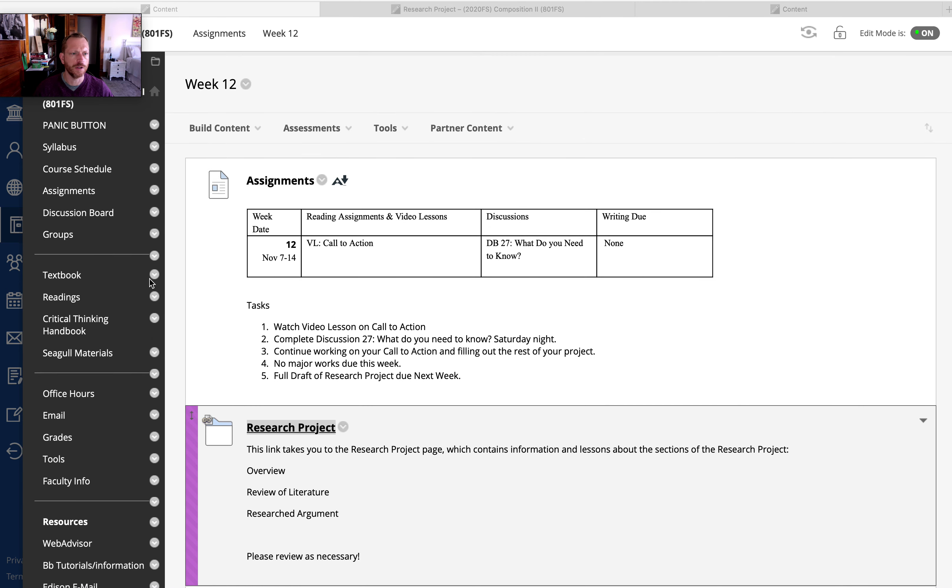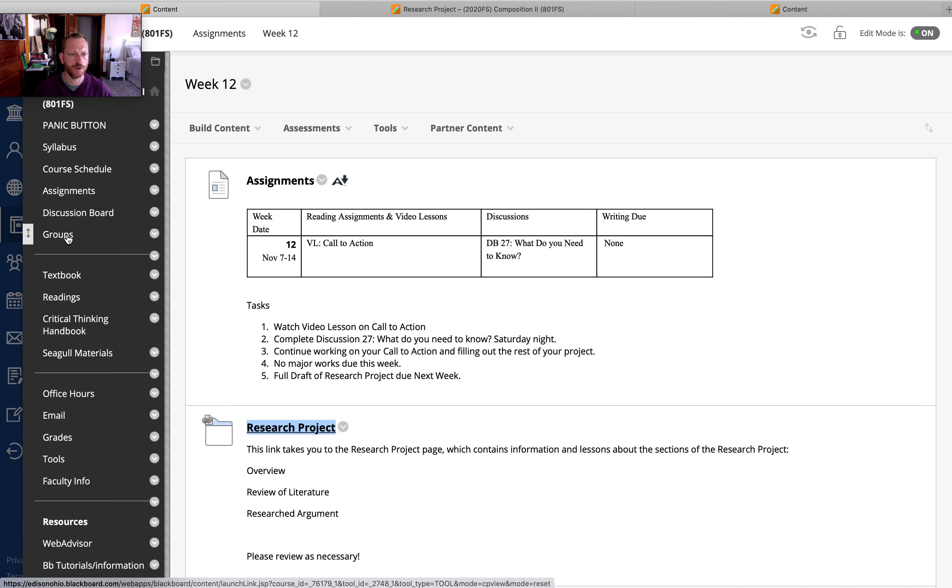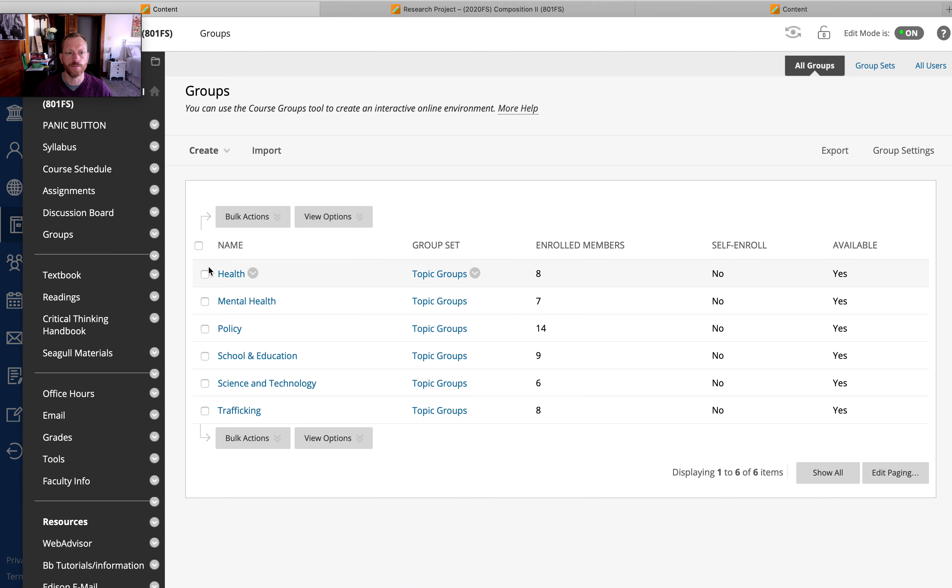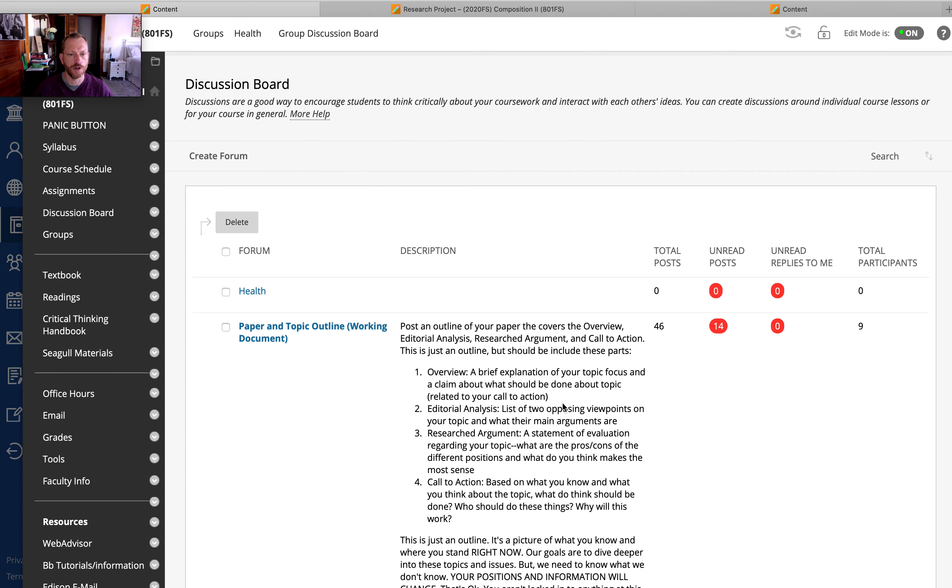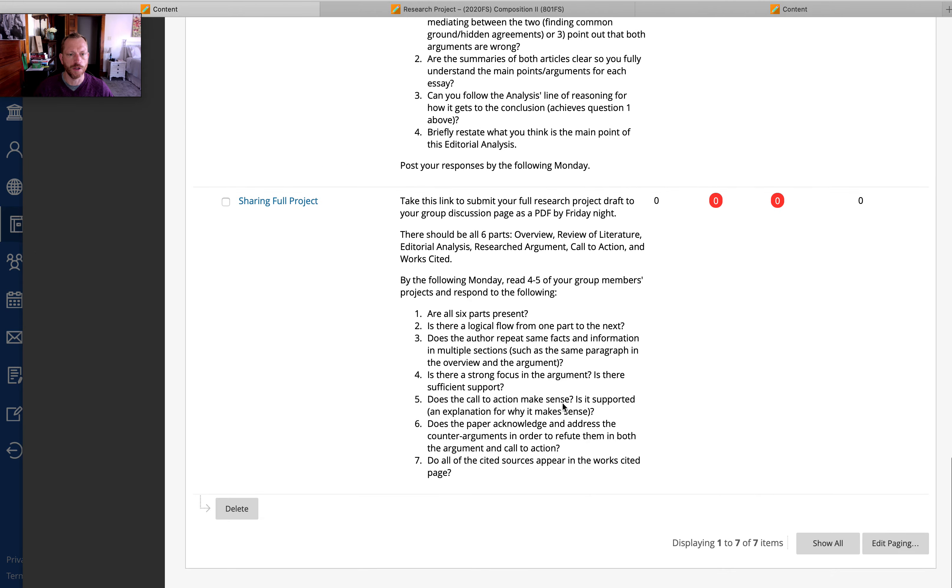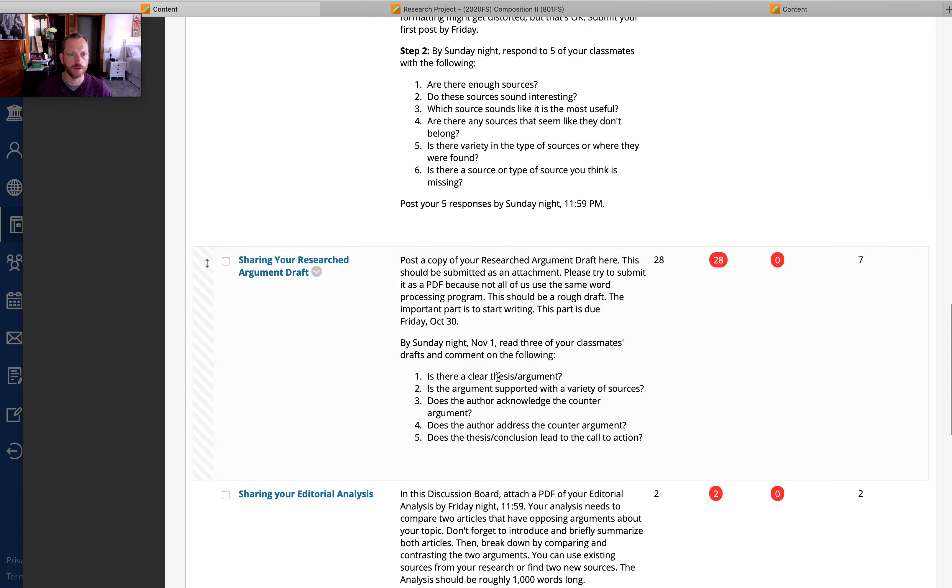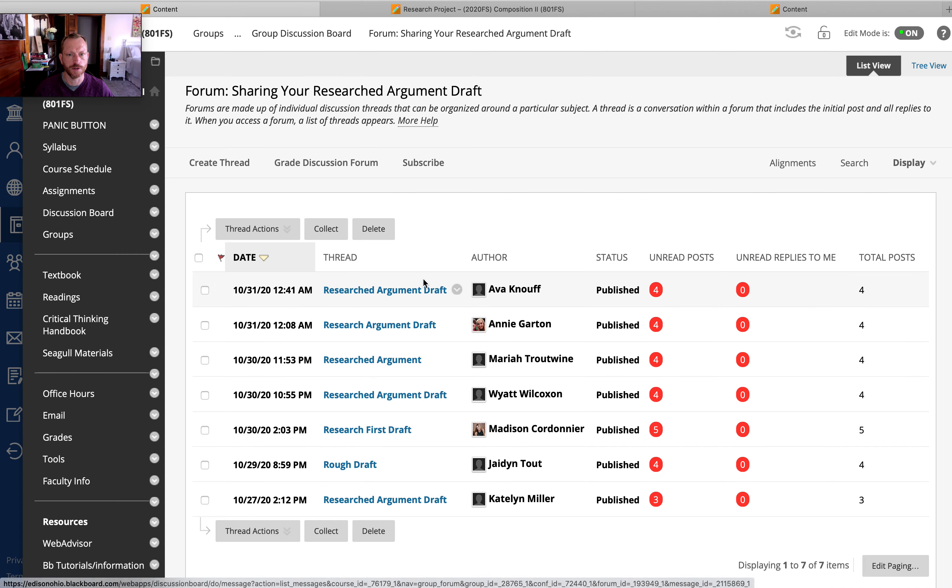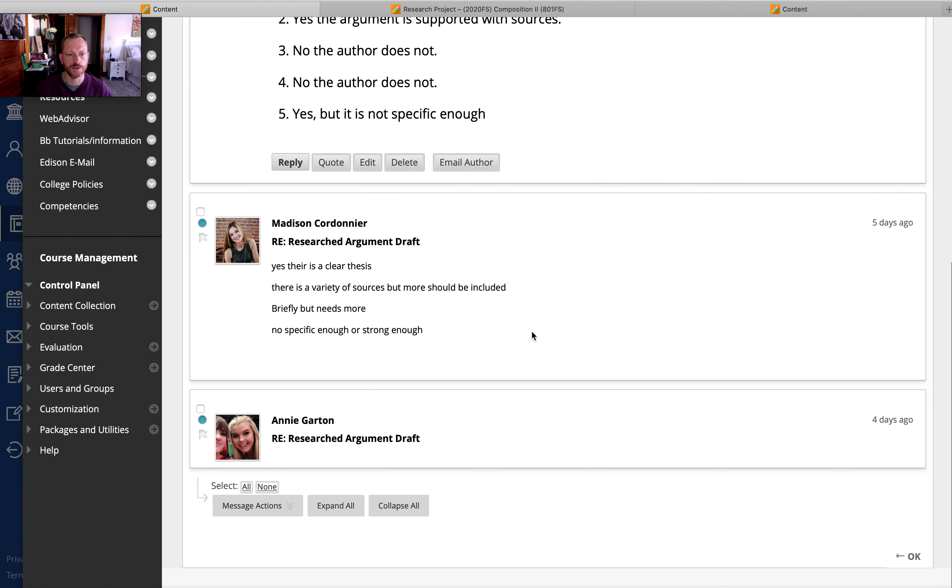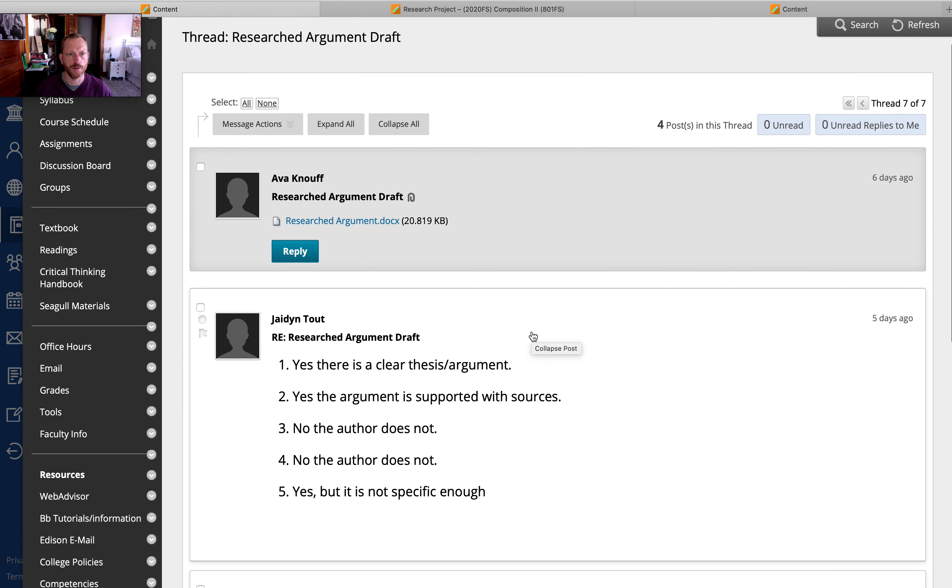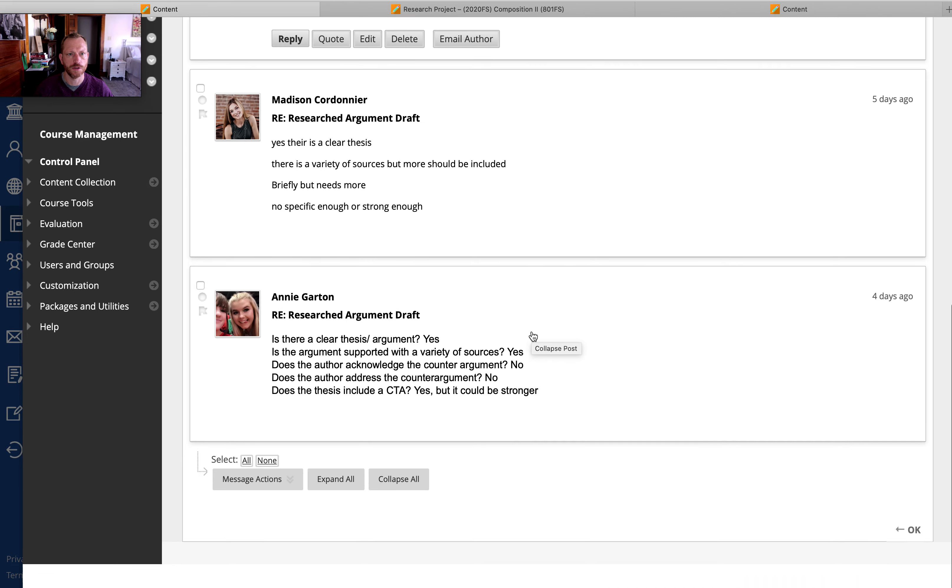Now I'm going to quickly go into the group discussion board to show you where those comments are. So you're going to go into the discussion board and you got to go into your discussions. So I've made comments on your research drafts and you will see somewhere in here my picture.